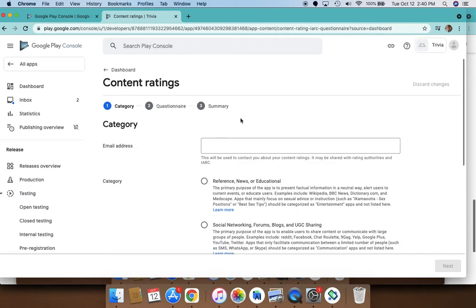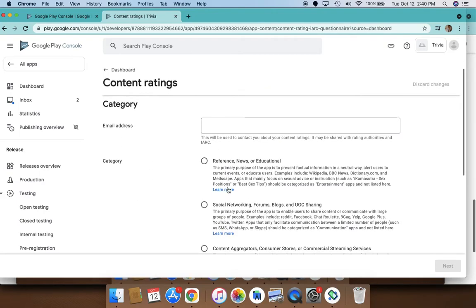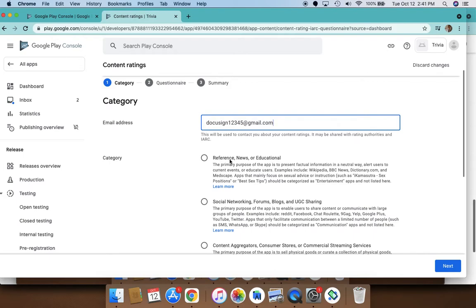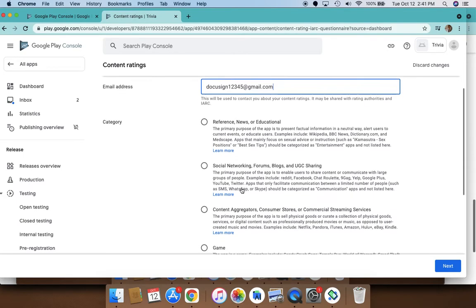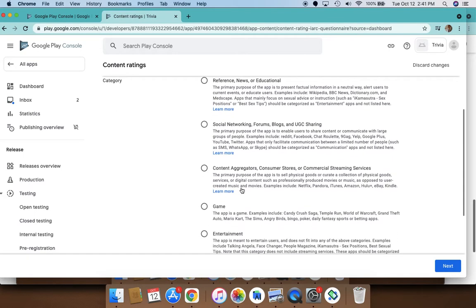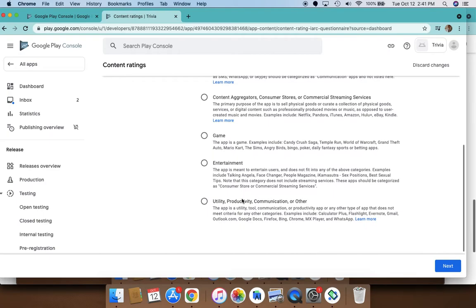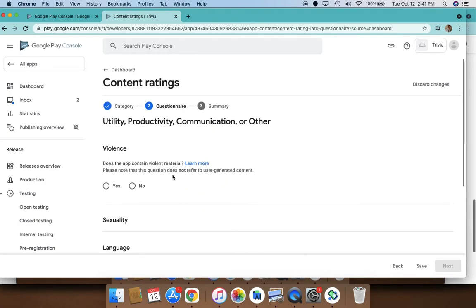It's just going to ask you basic questions about is the app a news app or what category it is. You choose the category.